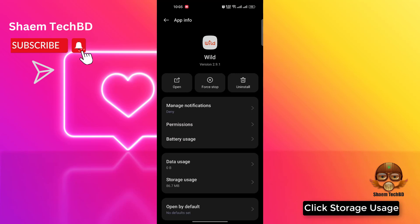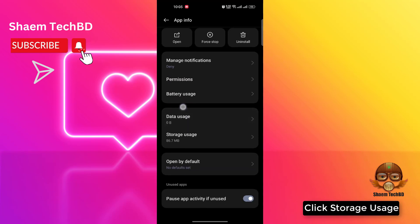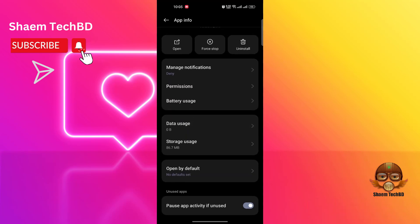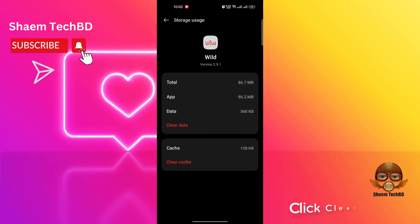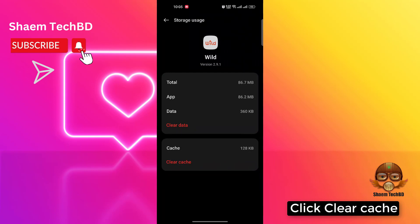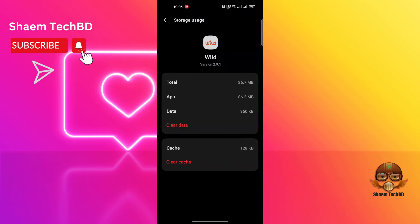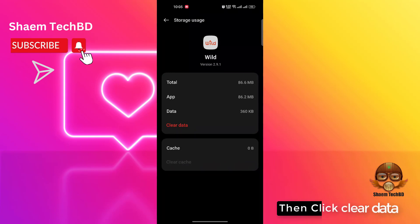Click on the Wild app, click Storage Usage, click Clear Cache, and then click Clear Data.